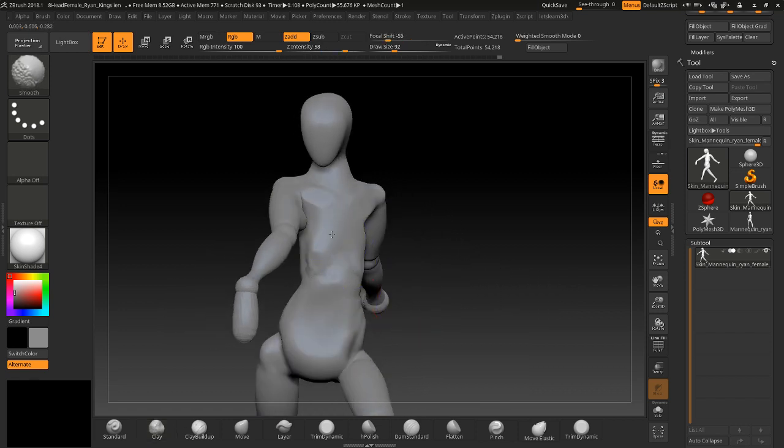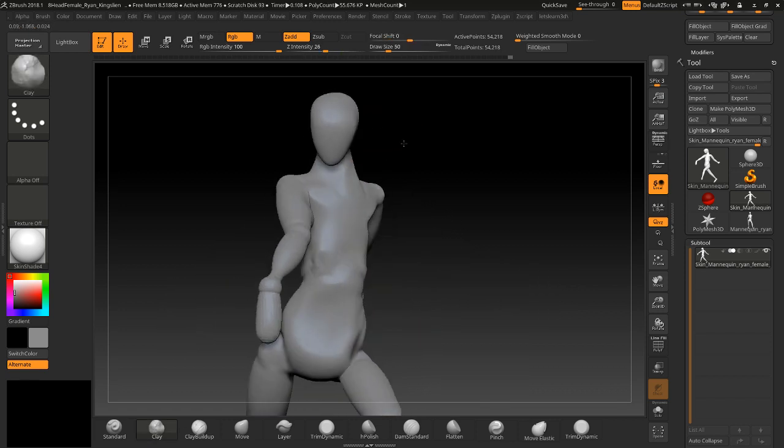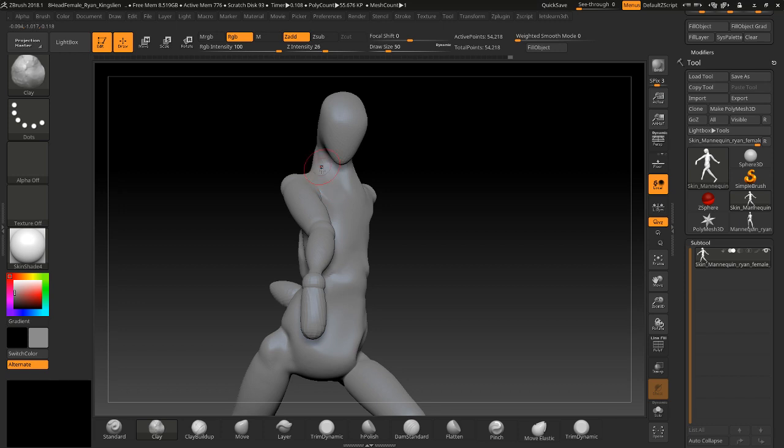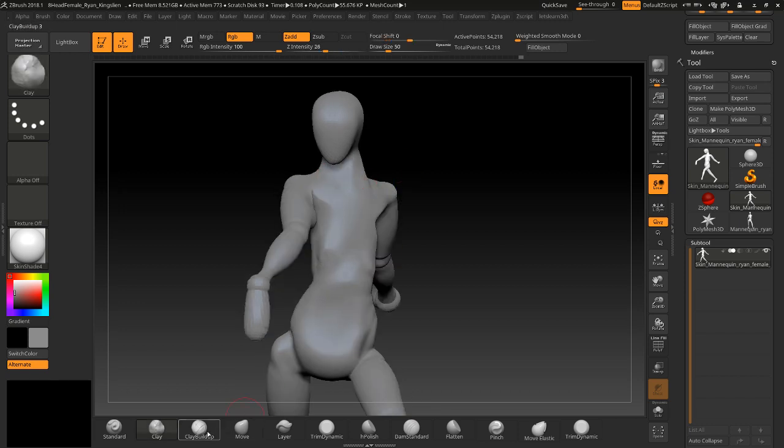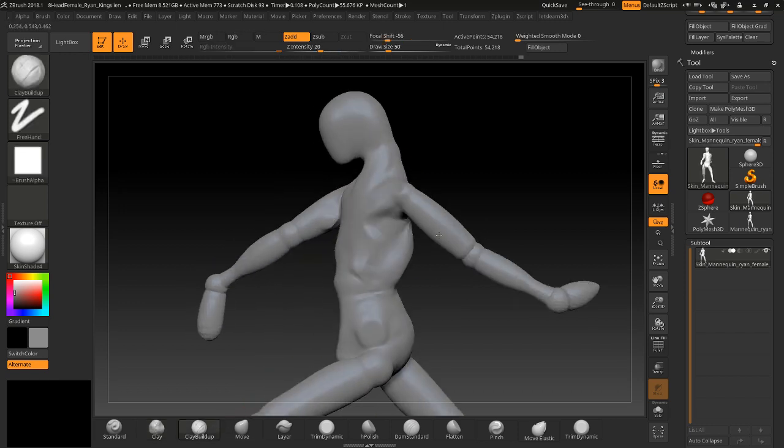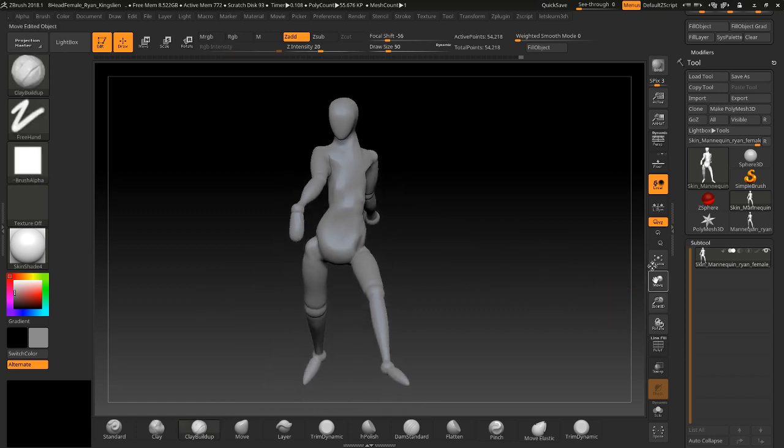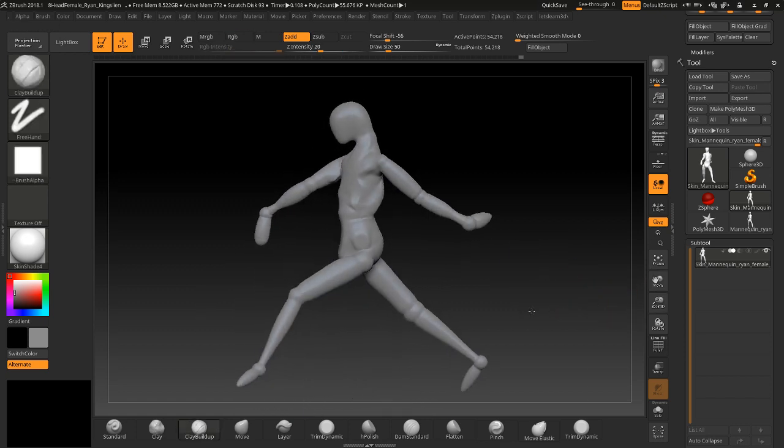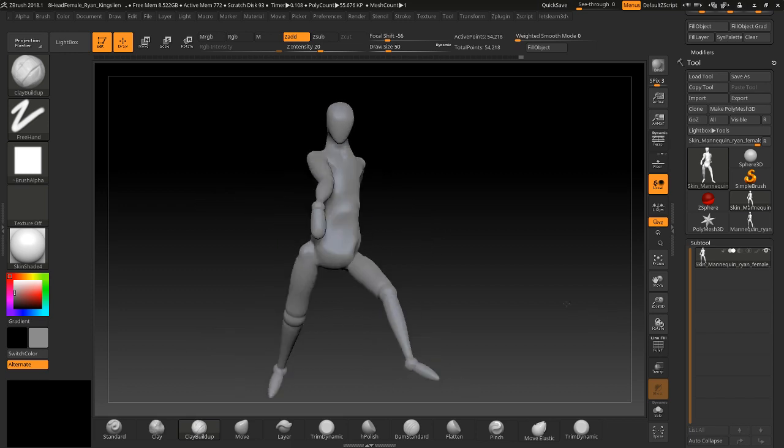And then after a while, you can start to get something that looks decent. I mean, this would take me a while to actually get something that looks good, but I basically just wanted to show you guys that mannequin and that it'd be really helpful to you guys. All right, I'll see you next time. Thanks for watching.